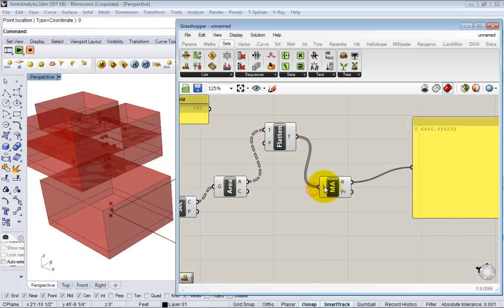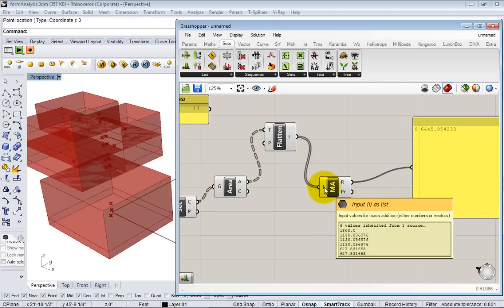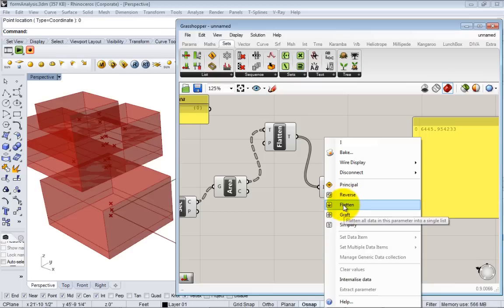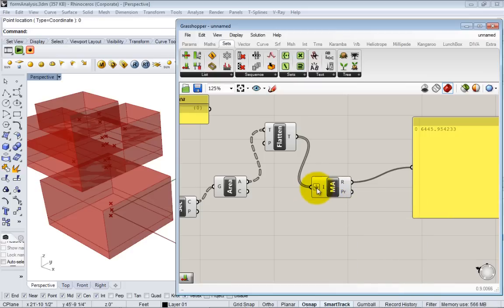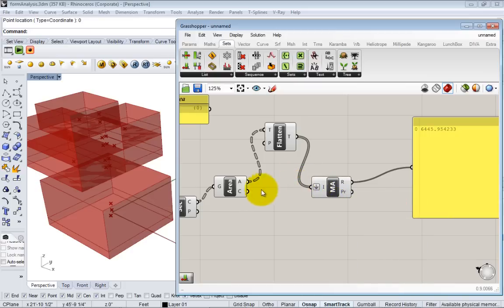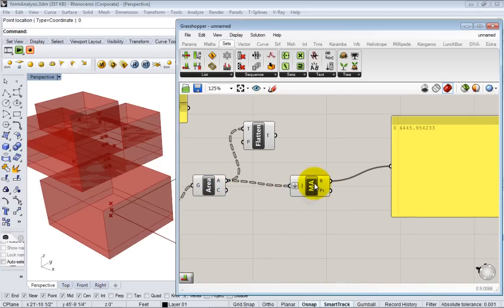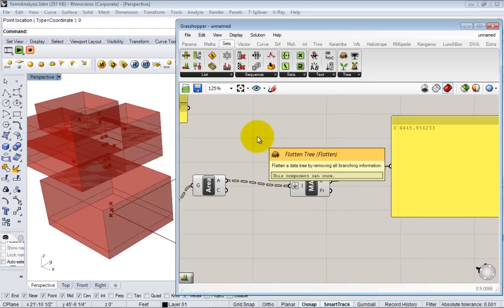In the newer versions of Rhino they've actually built in the flattening components into the inputs. If you right click on any of the inputs, there's these different operations and one of them is flatten. This will actually flatten anything that's coming into that input. So now if you pass the areas into our input and they get flattened, we get the same result. It's just a shortcut.